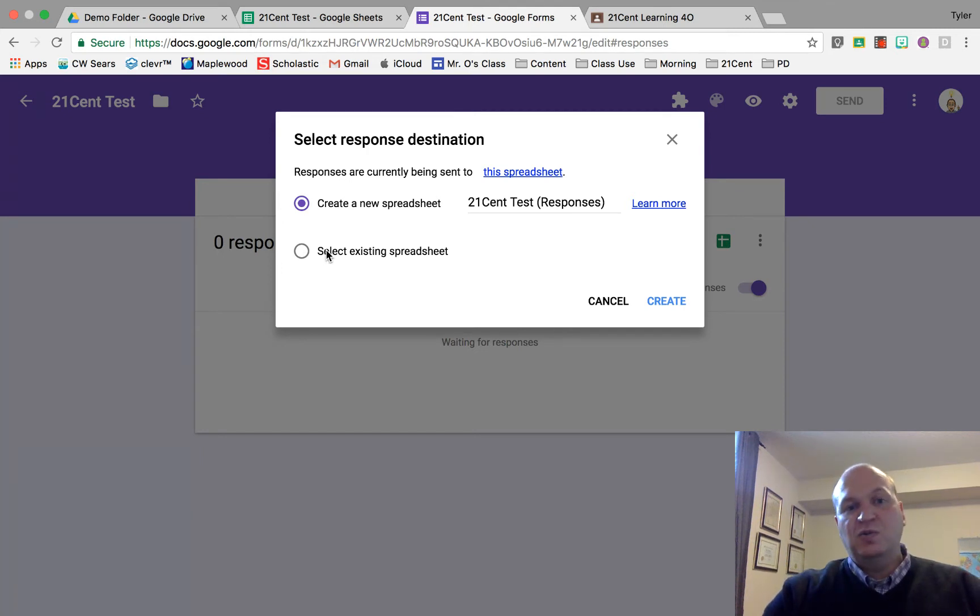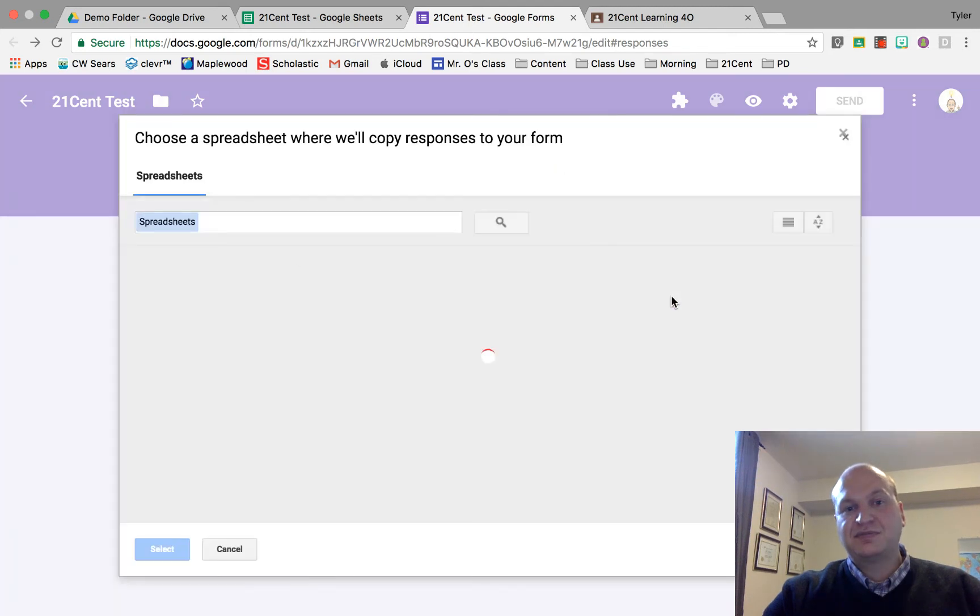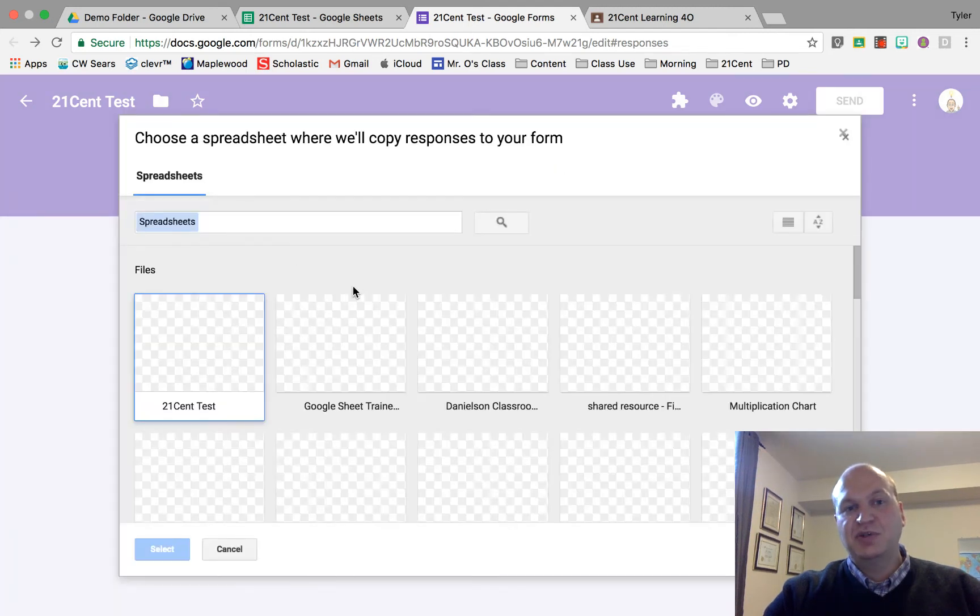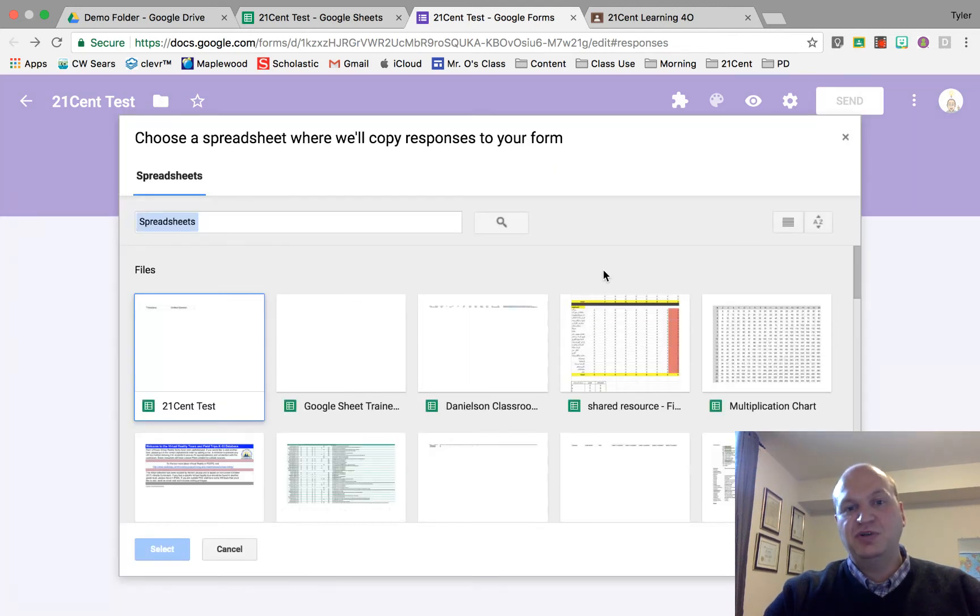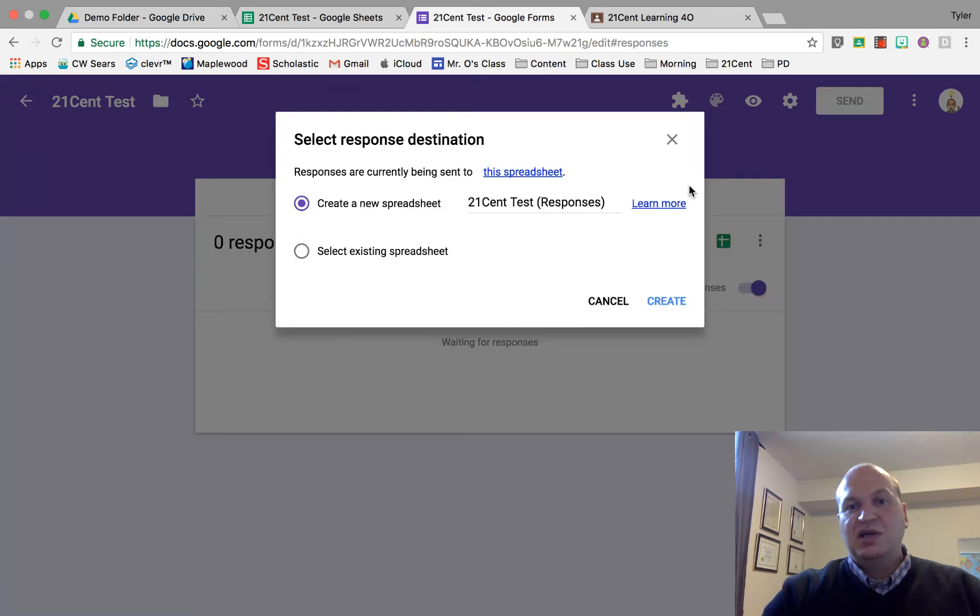When you click on it, it'll let you select and then it brings up your spreadsheets in your Google Drive and you pick anything you want. I'm just gonna cancel that out.